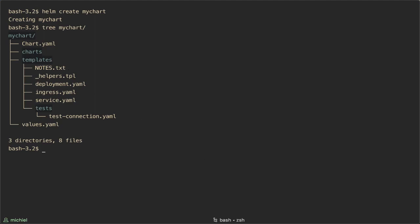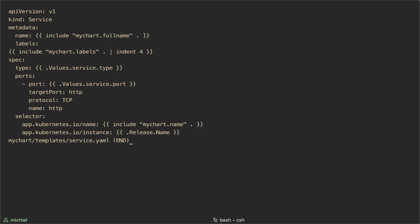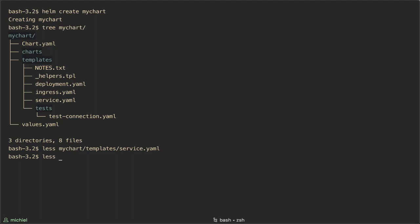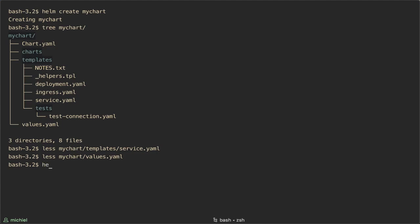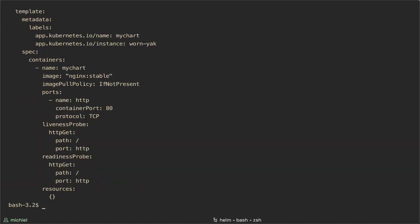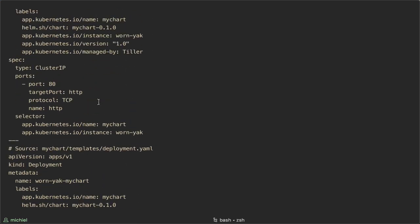So I'm going to quickly show how that looks. This is how the services.yaml template looks. For example, here are the placeholders for the service type and for the port. And here are some of the values from the values.yaml file. You can see here the service type is ClusterIP and the port is 80. And this is how it's rendered by Helm. As you can see, Helm has replaced the placeholders with the values from the yaml file.